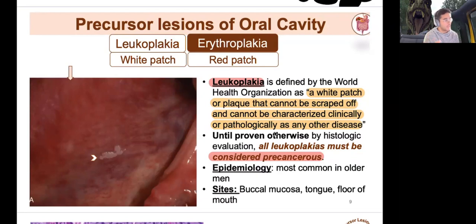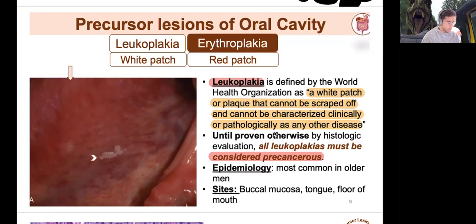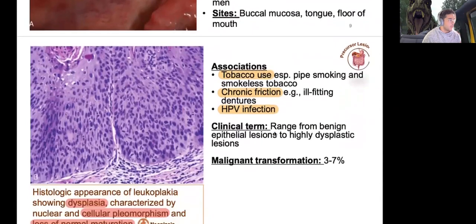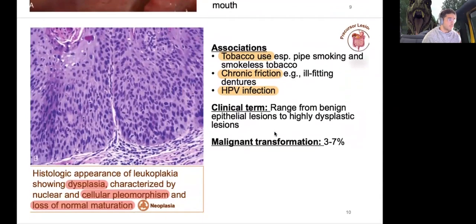Remember, leukoplakia is not scraped off. If you see something white in the oral cavity that can be scraped off, that is a differential for candidiasis. It's typically found in older men, at the buccal mucosa, tongue, and floor of the mouth. The most associated risk factors are tobacco usage, chronic friction from dentures or abrasive foods, and human papillomavirus infections.